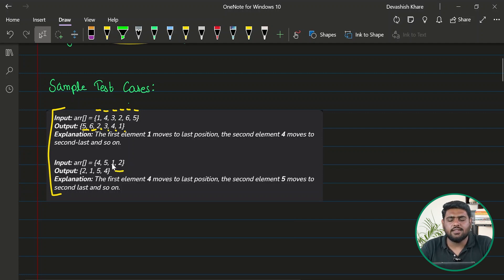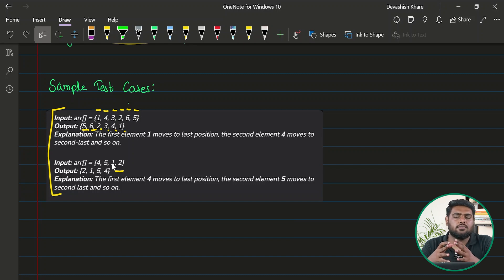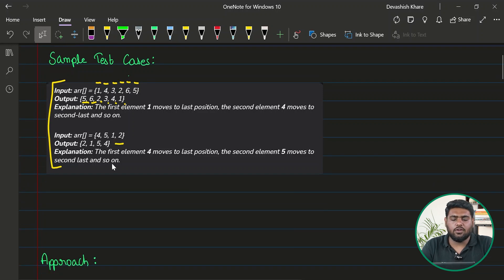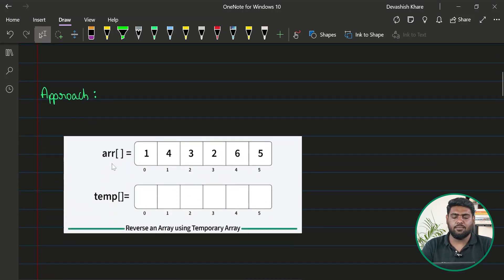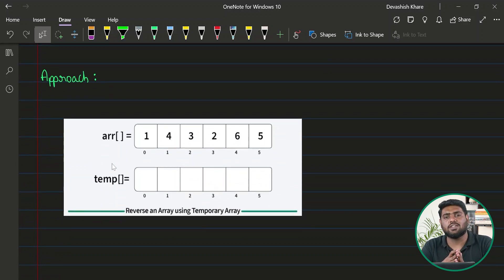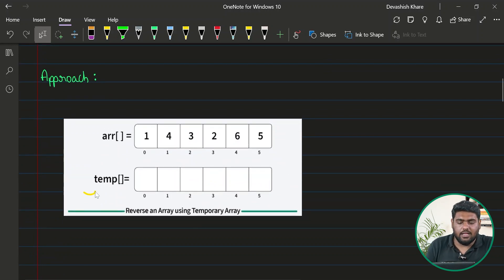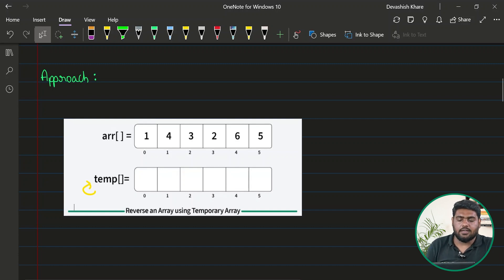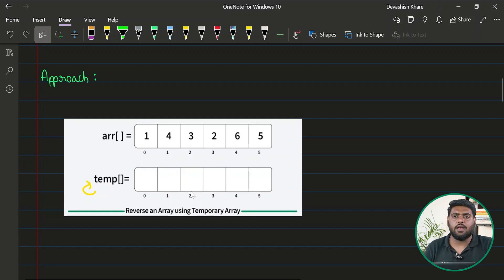What could be the very first approach that comes to mind — the naive brute force method? If we don't think much about optimality, we can take up extra space. In this first approach, I'll take an extra temporary array of the same size as the actual array.